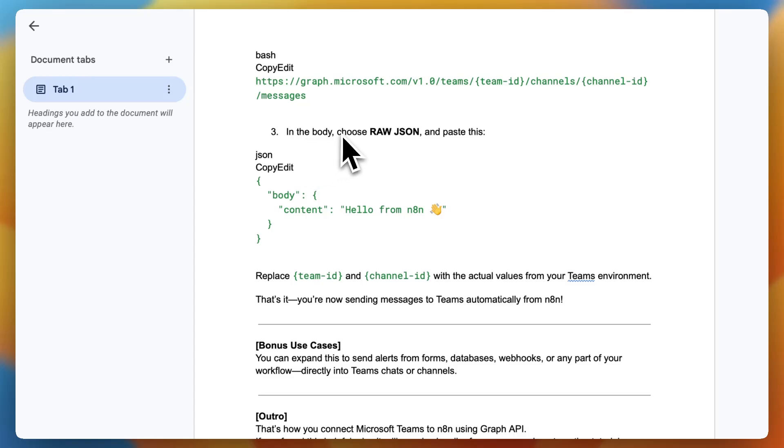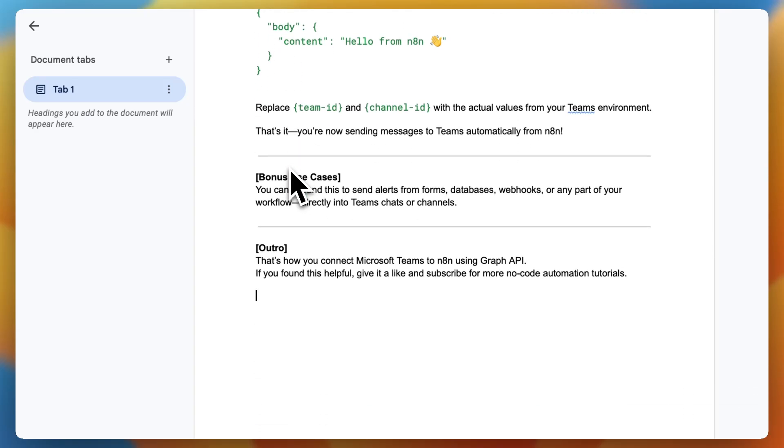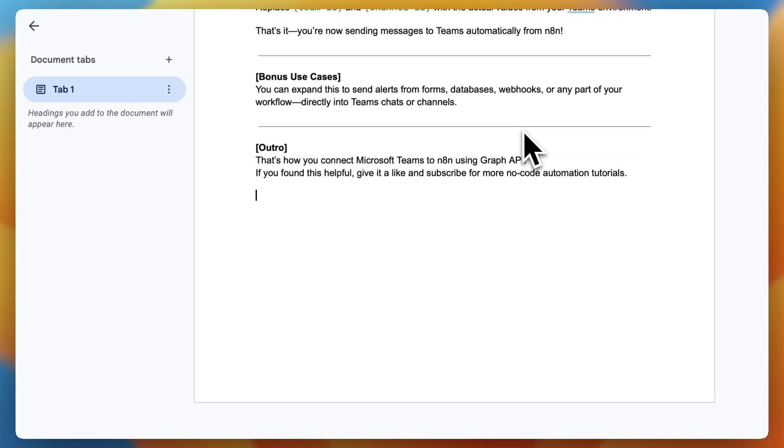In the body, choose raw JSON and paste this. JSON, copy, edit, and this exact format. Replace Team ID and channel ID with the actual values from your Teams environment. That's it. You're now sending messages to Teams automatically from N8n.